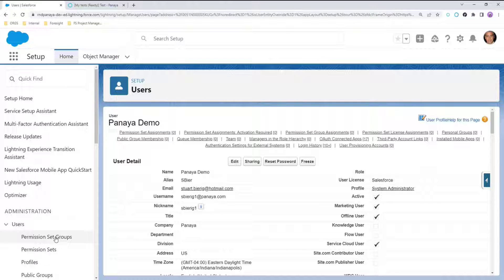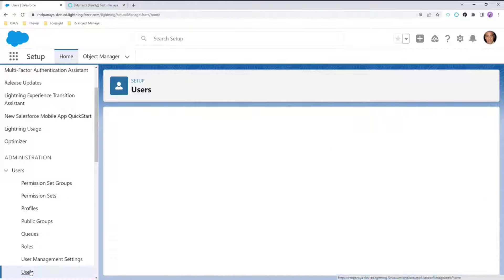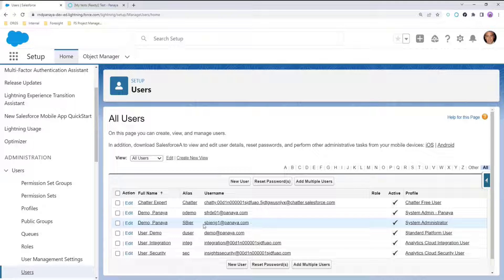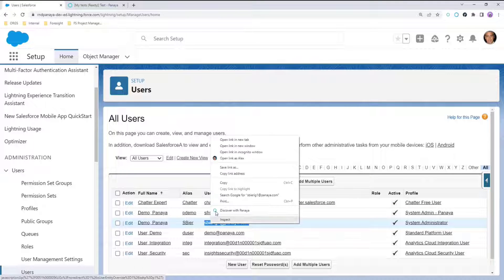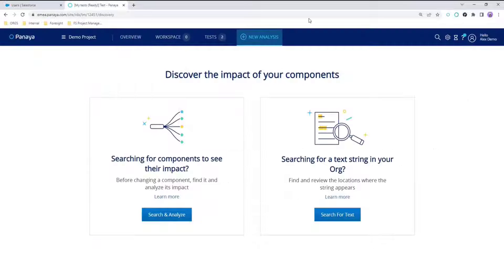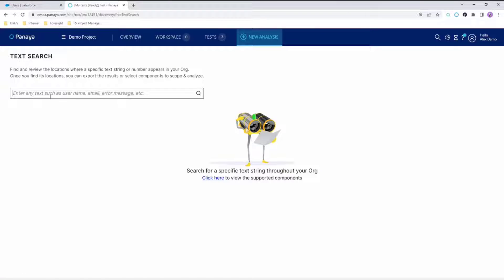Let's see how Panaya can help us here. Let's imagine we have two users as shown here. Copy the first username. We would like to search for this username in Panaya. Click the search for text button and search for this user to see what components this user can be referenced in.